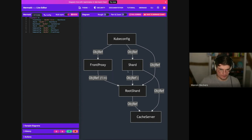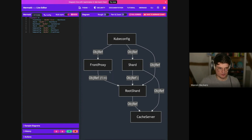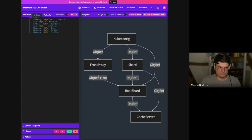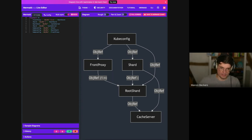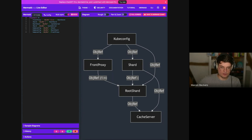A shard needs to reference a root shard that it connects to and forms a multi-shard setup with. You can also have one or multiple front proxies that load traffic into your KCP setup, and these can be in different regions since they're stateless. I also added a helper CRD called kubeconfig, which will help generating kubeconfigs to either talk to a shard, talk to a root shard, or talk to the front proxy. That is what I had in mind with the CRDs for the KCP operator.